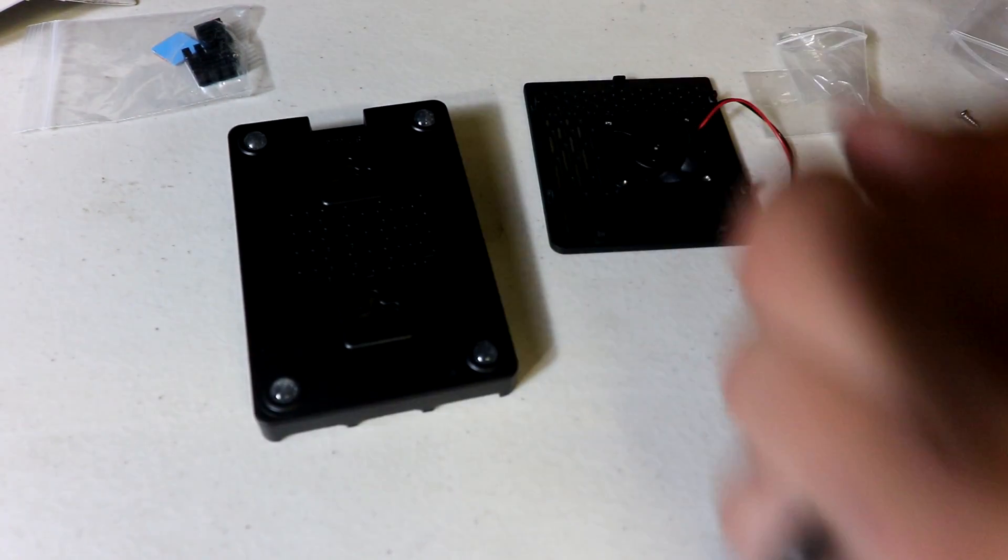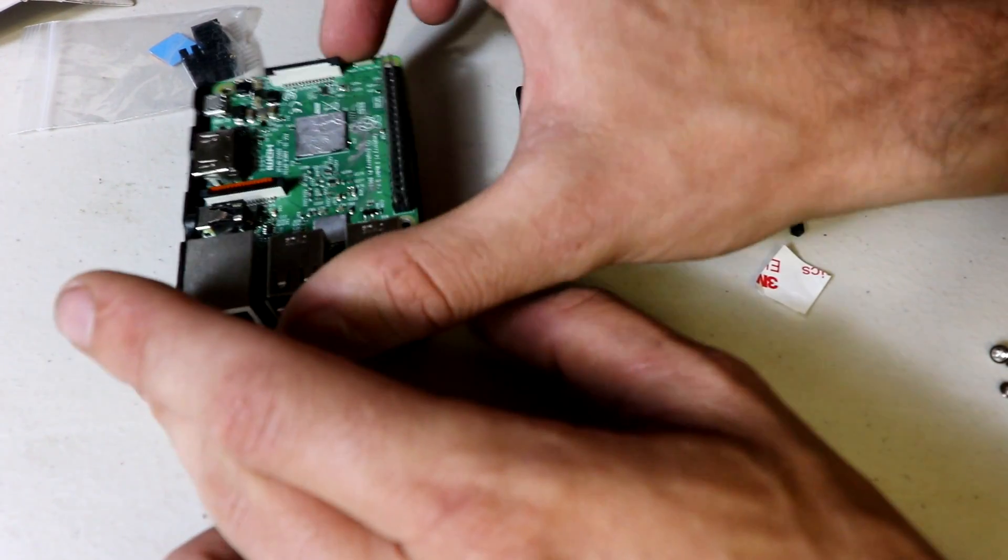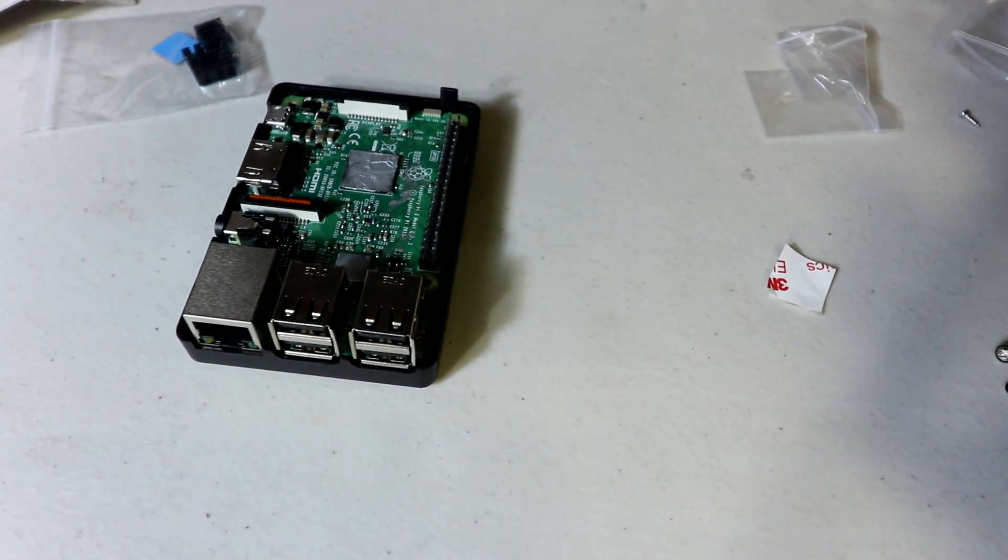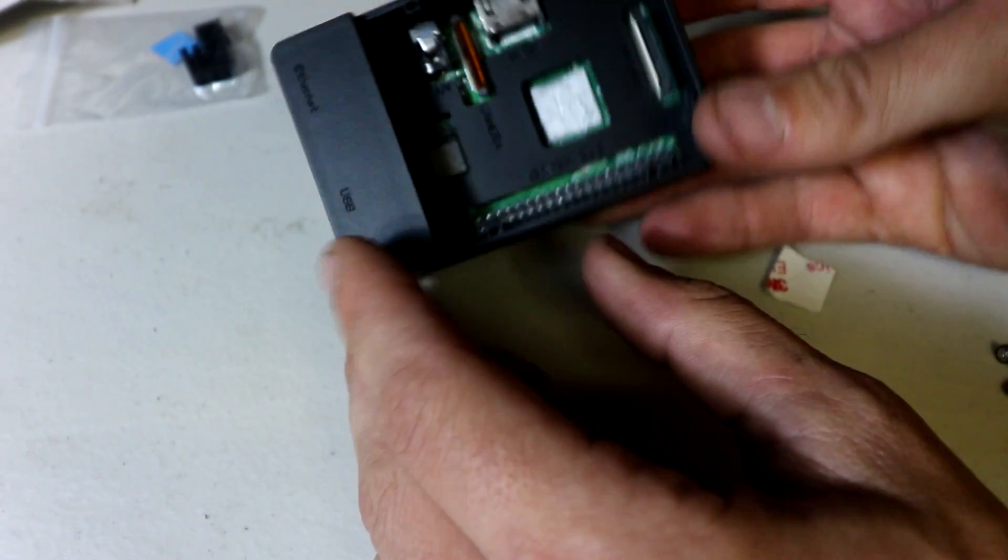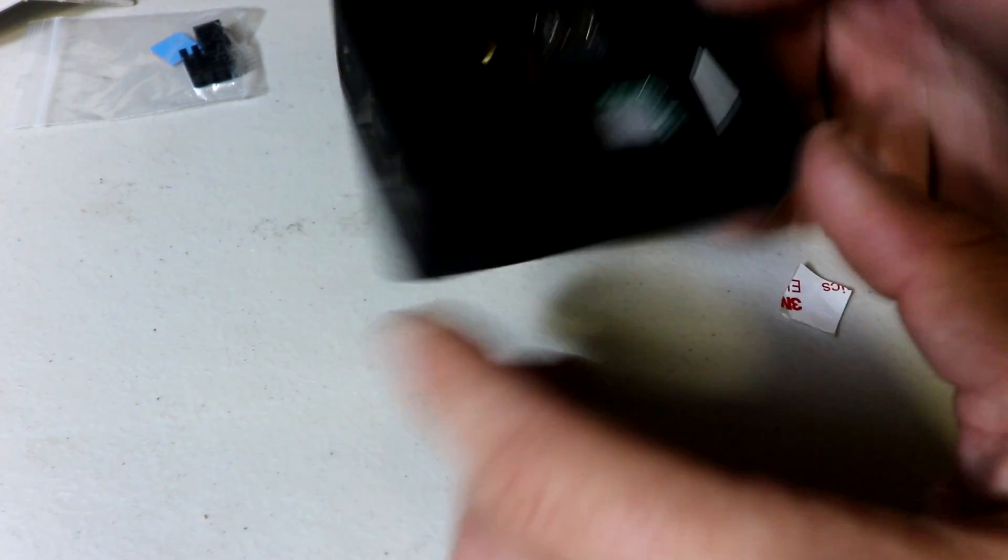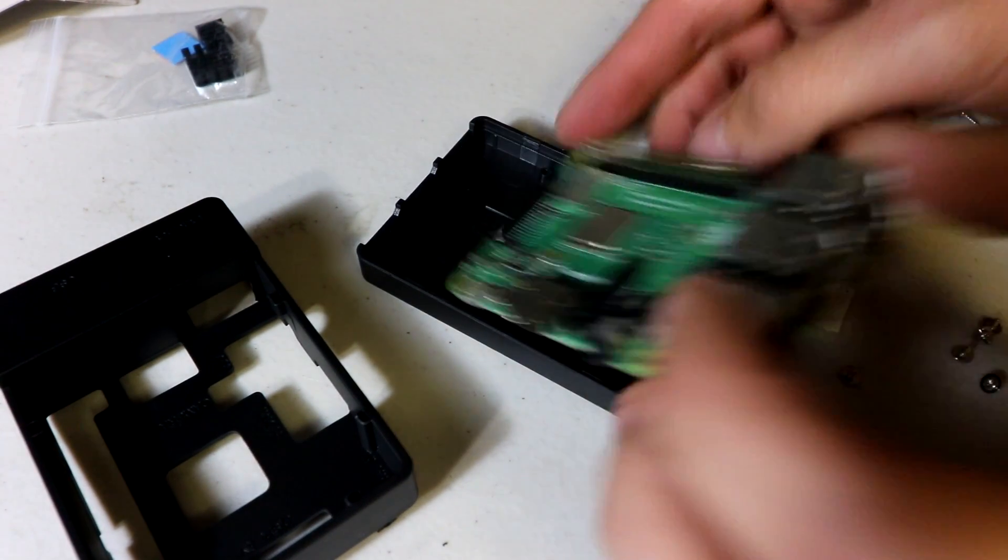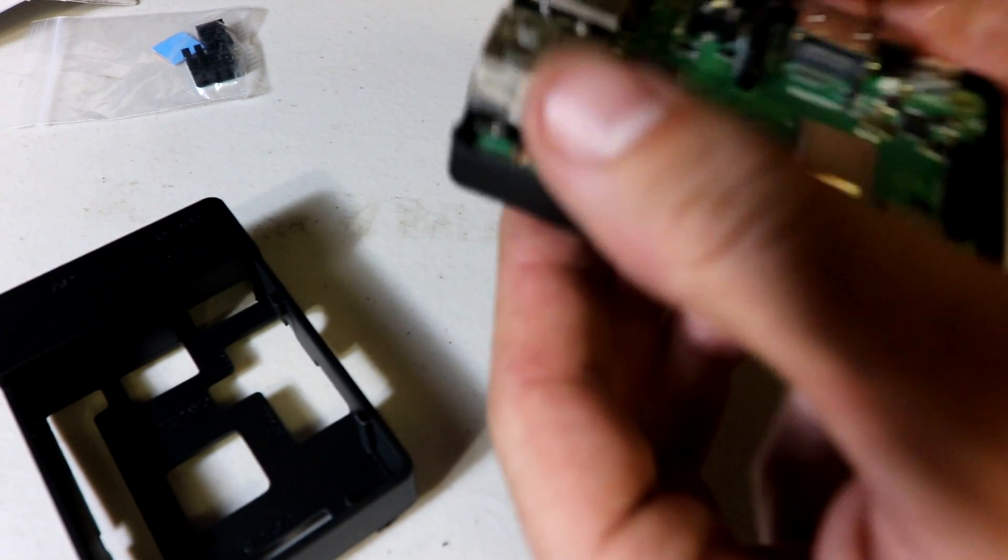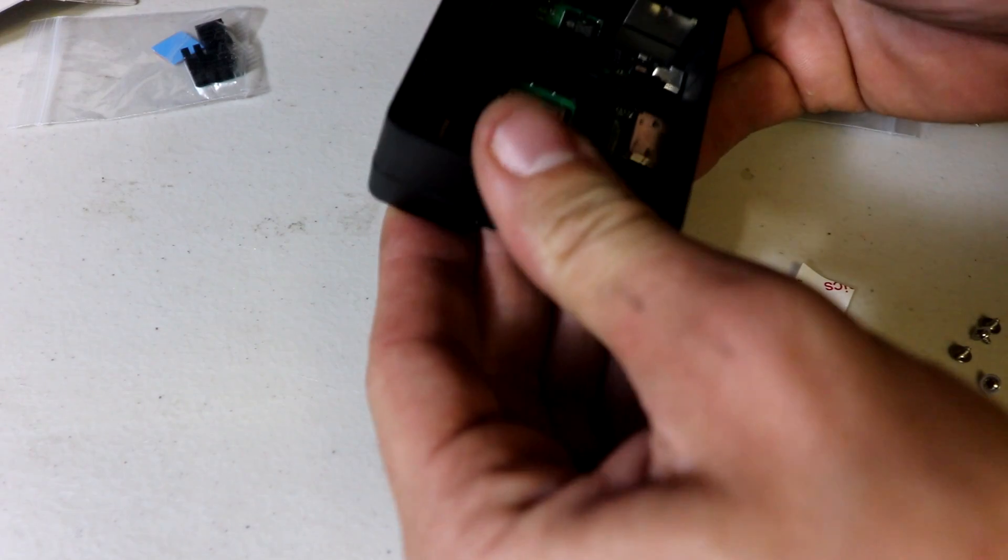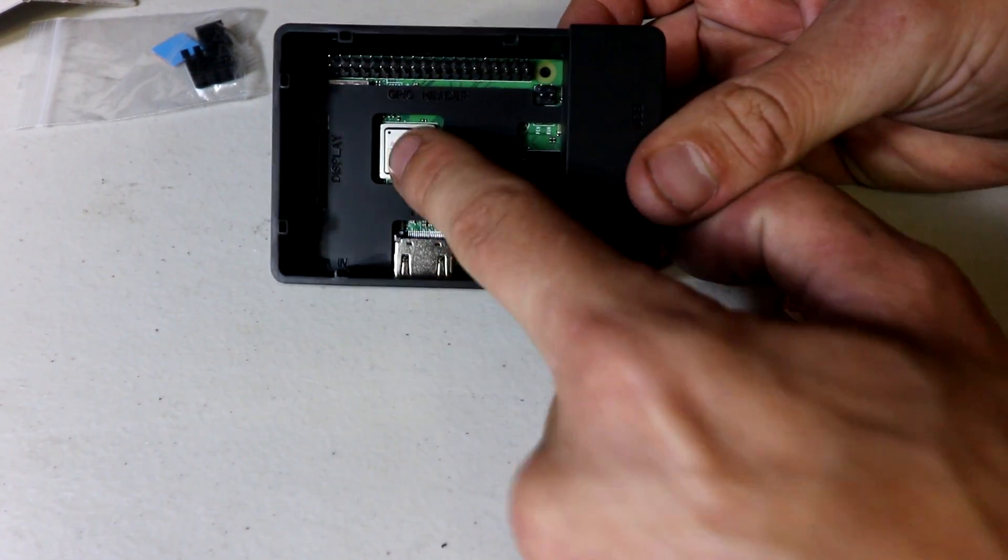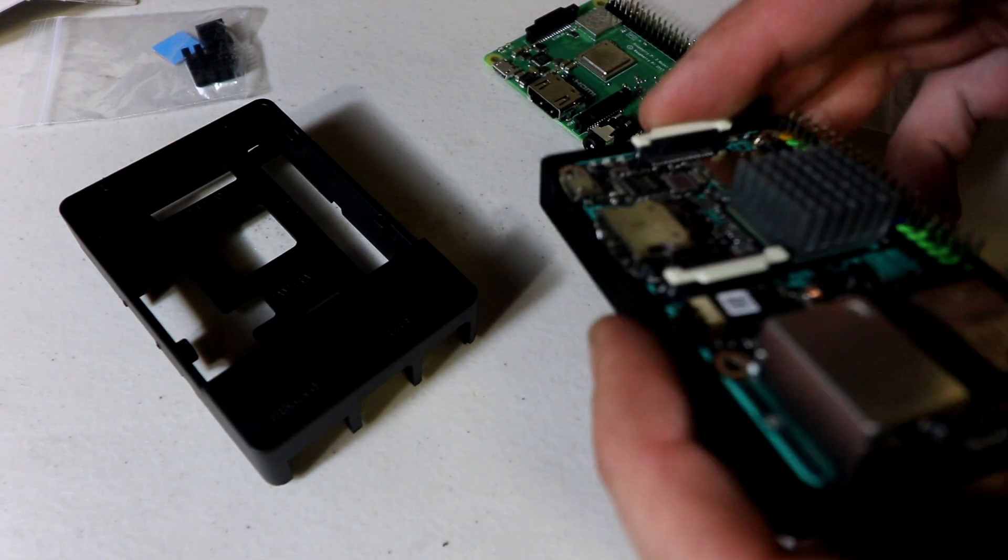All right, that's on there. Let's do test fit number one - Pi 3. Pi 3, not B Plus - perfect fit. Next, Pi 3B Plus. So far so good. Yep, that works as well, you still get access to everything.